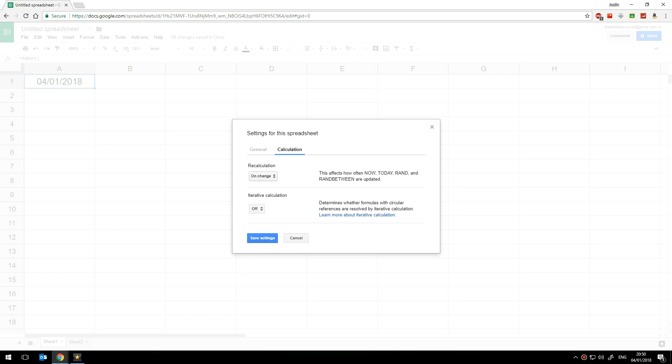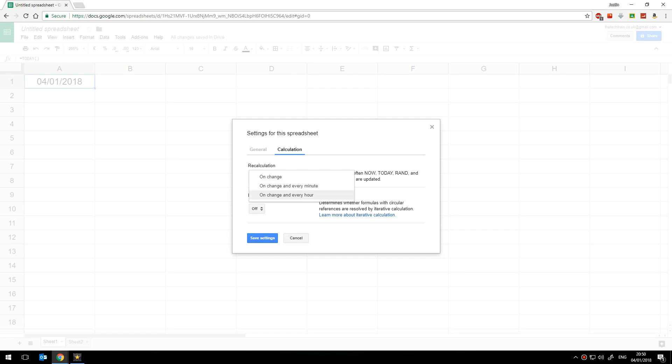At the moment this is set to on change which means whenever the change is made to the spreadsheet the date will automatically update but you can also change that to on change and every minute or on change and every hour.